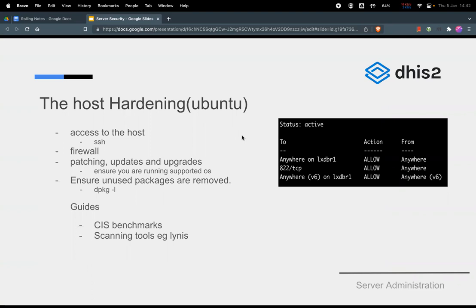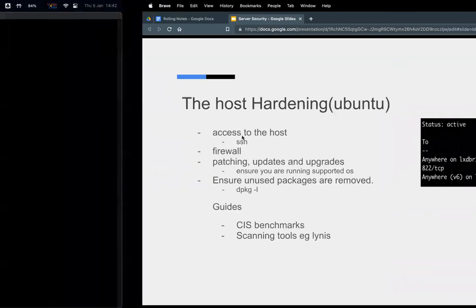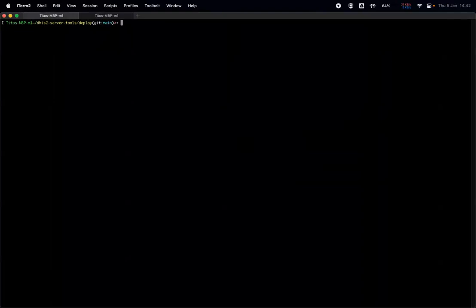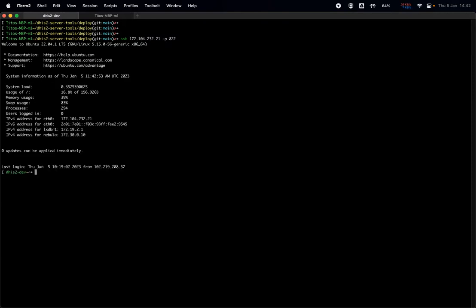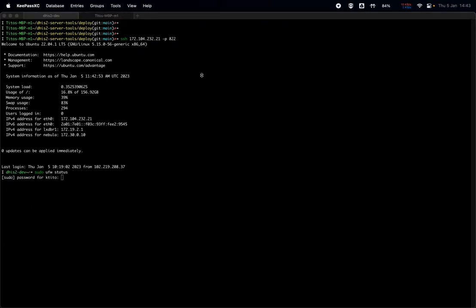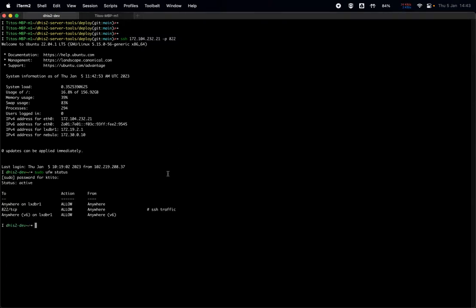On the host level we at least have a firewall running and it is uncomplicated firewall. Just to demonstrate that I can log into one of the servers and show you. One of the servers that I do have an instance running is this one, it's running on some cloud environment. So it has a firewall running and I can demonstrate that by showing ufw status.